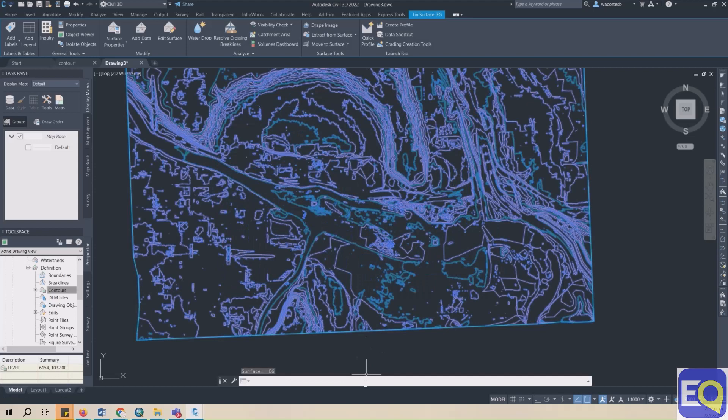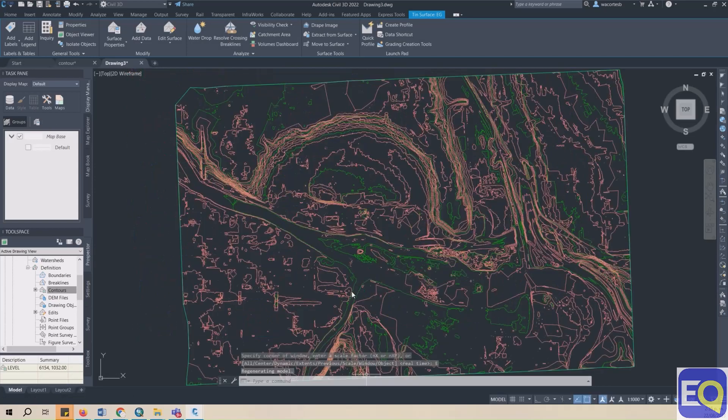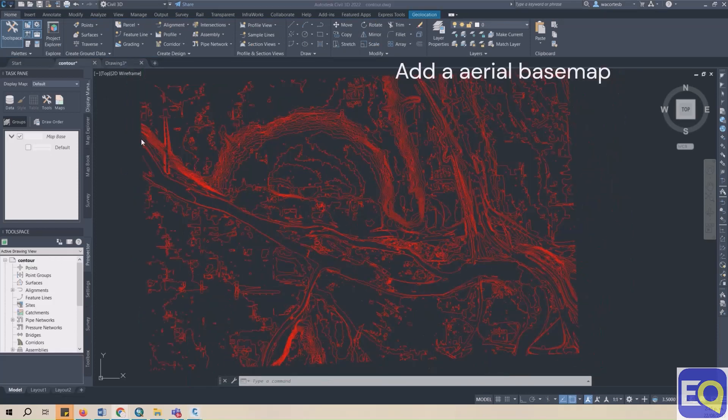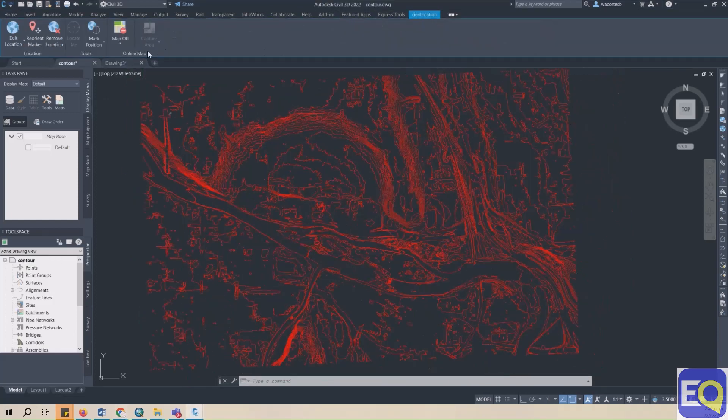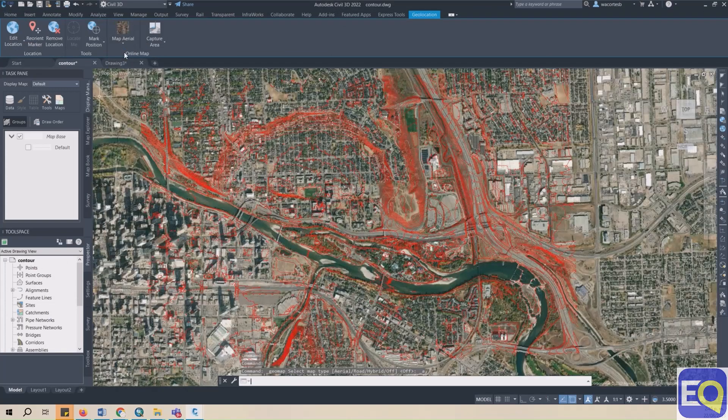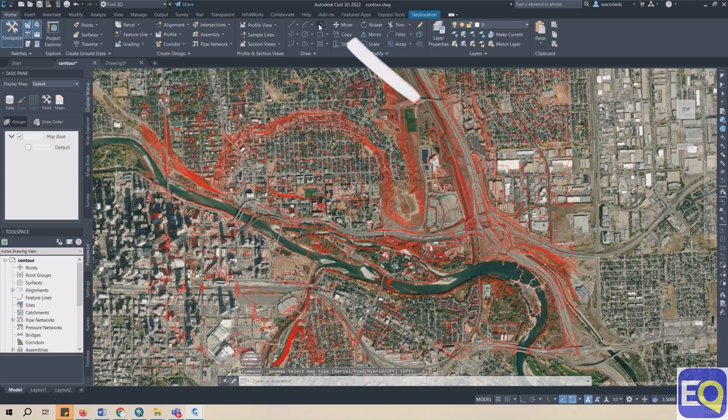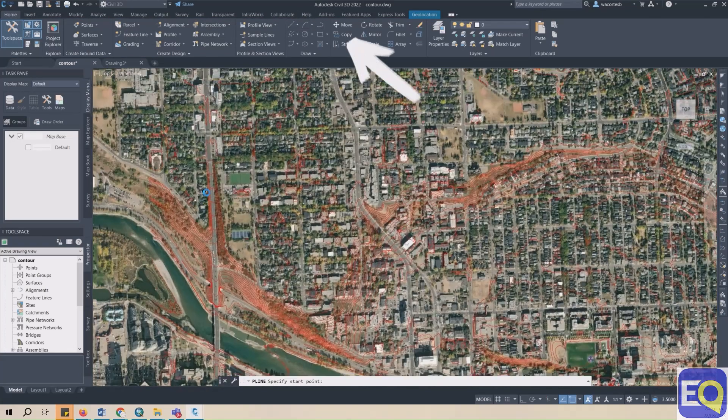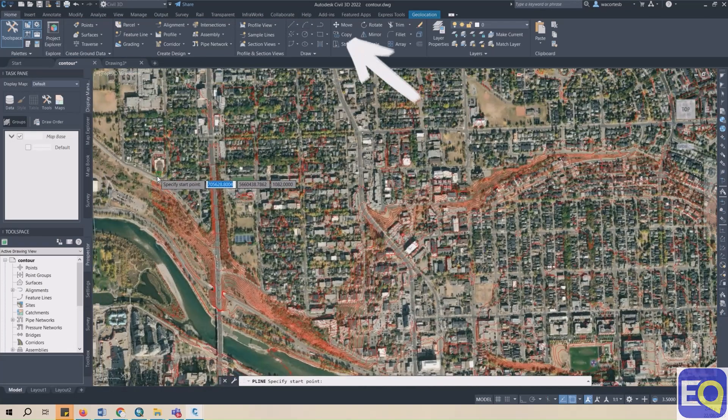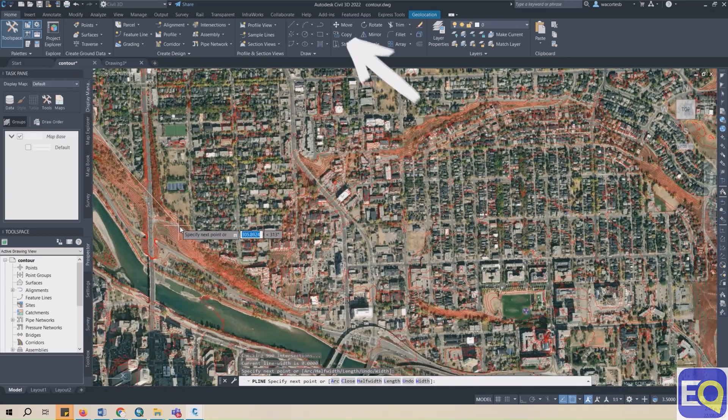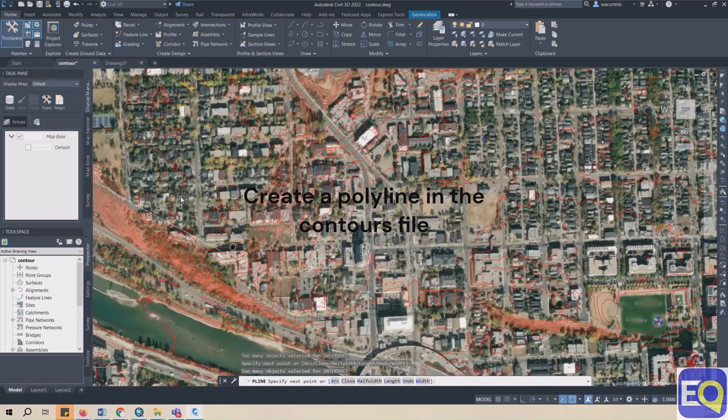Next, we're going to create a polyline and alignment. So go back to the original contour drawing file. Under the Geolocation ribbon, turn on the Aerial Basemap by changing Map Off to Map Aerial. This will help you identify the correct alignment of the profile and will also help you make sure your contour drawing file opened in the correct location. So go to the Home ribbon, select Polyline, or type the command P line. Draw the polyline along the alignment.